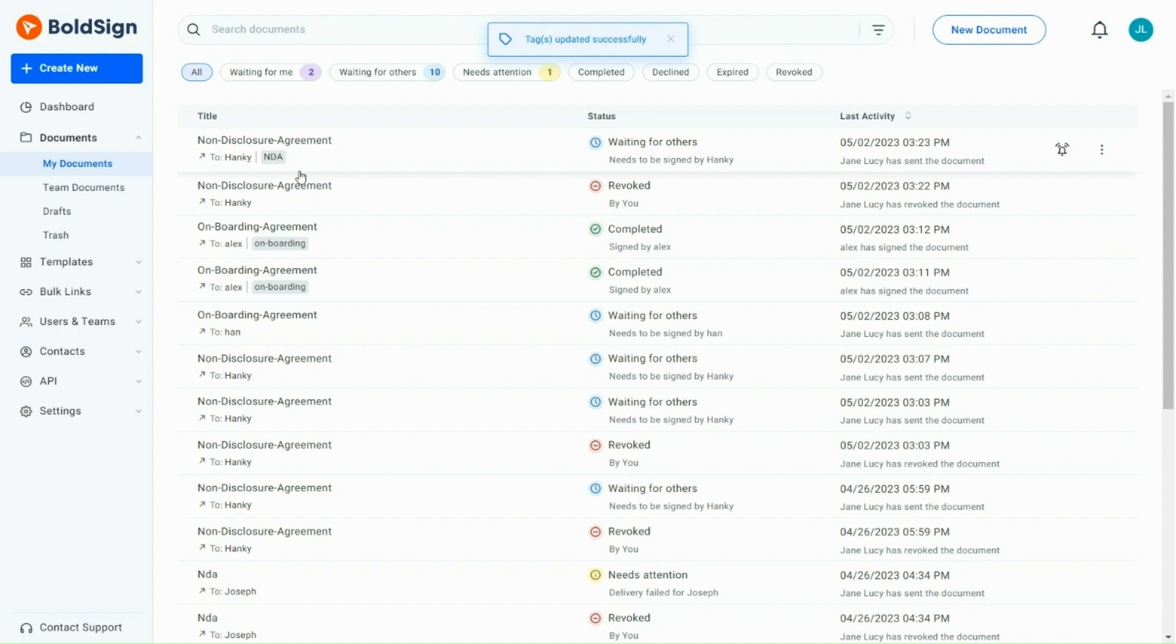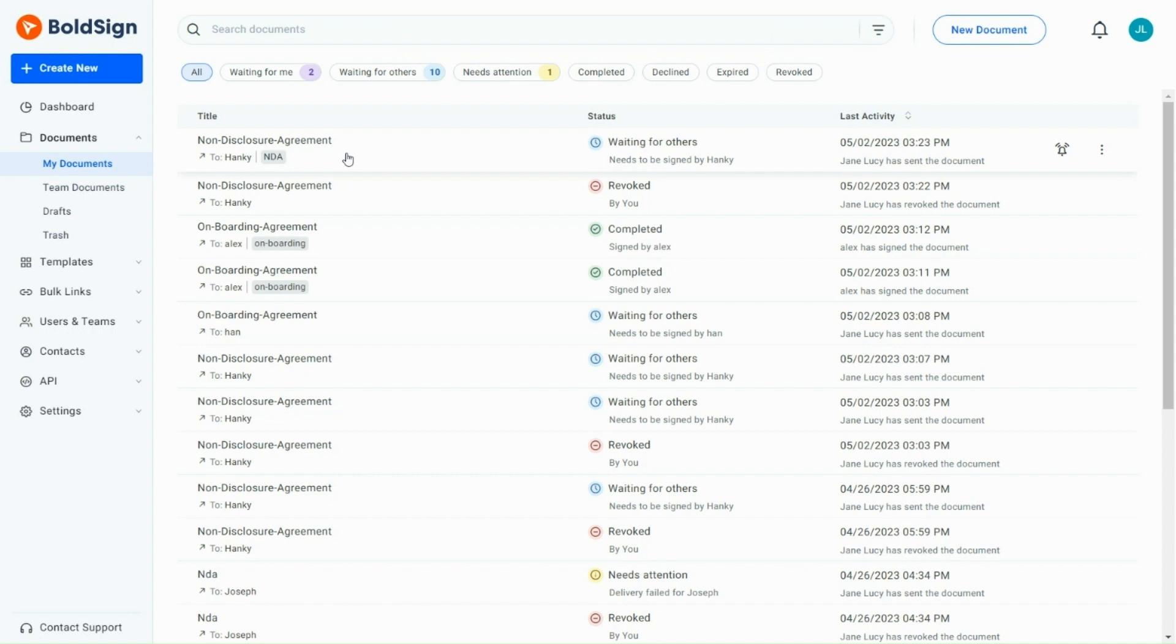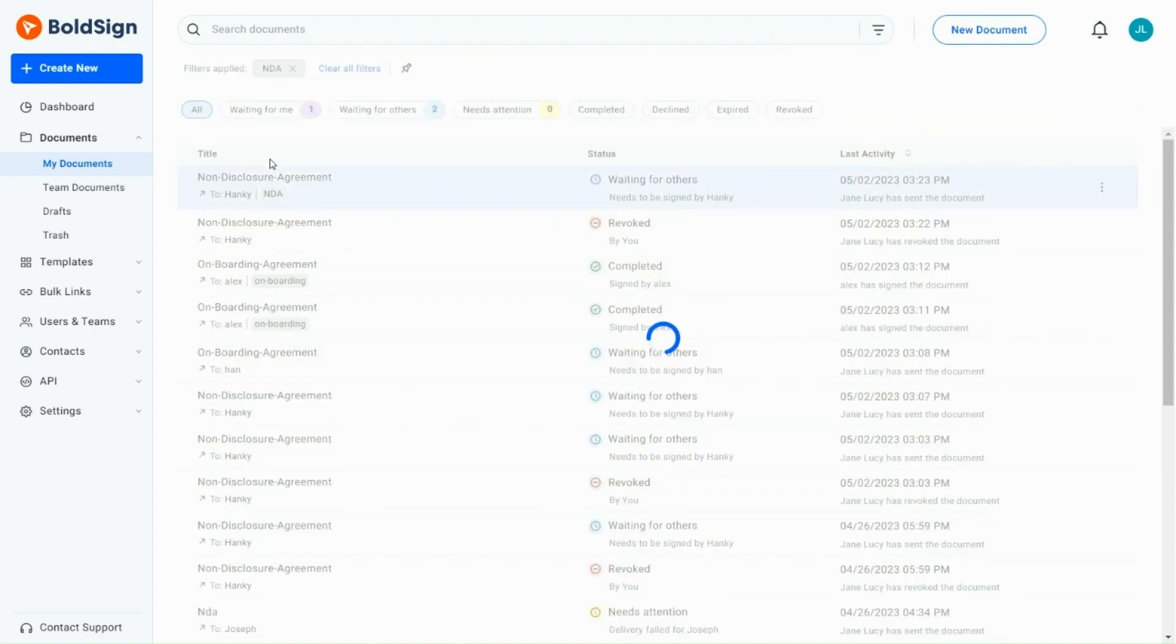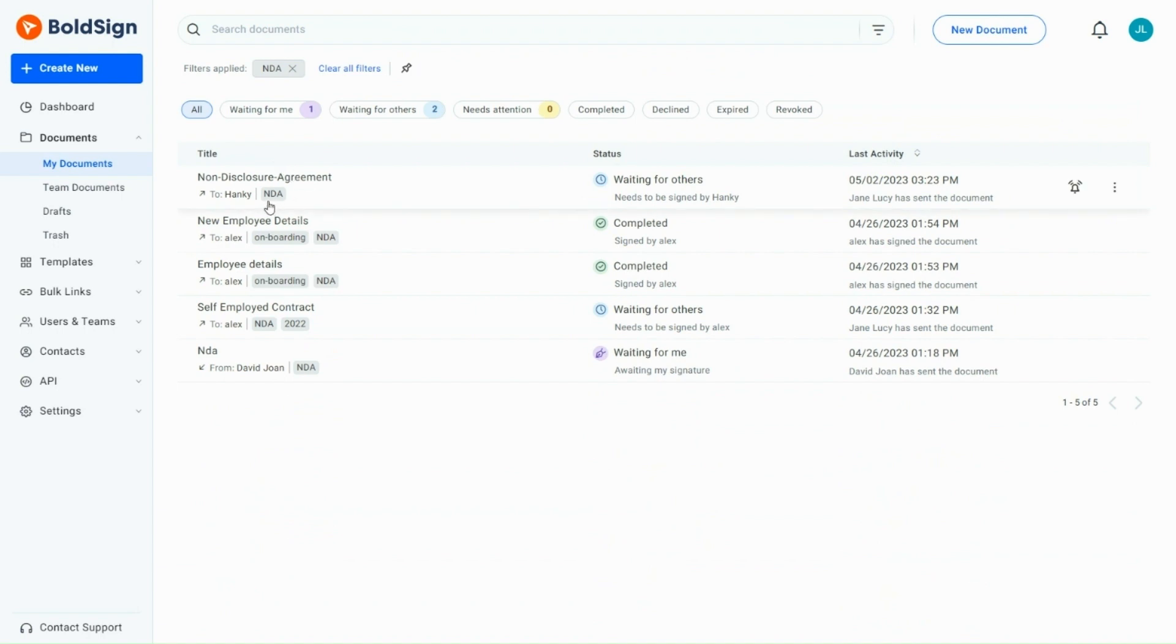To filter documents based on tags, you can directly click on the tag and filter the documents. For example, if you want to filter documents with the NDA tag, click on the NDA tag, and all the documents that contain the NDA tag will be displayed.